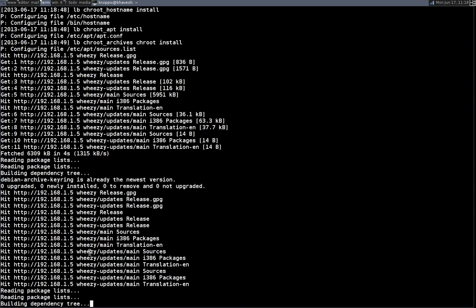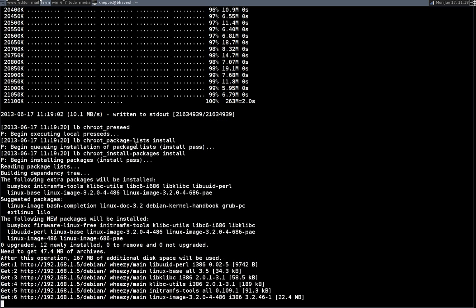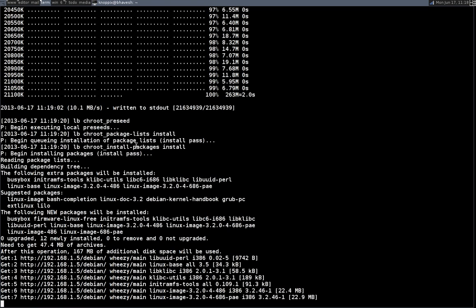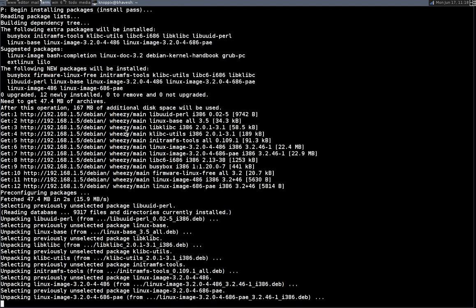So again it's just trying to get some of the packages. We'll wait for a few seconds or probably a few minutes. Last time it took about 10 minutes when I did my dry runs. Let's see how much time it takes. So right now it's downloading the Linux kernel and everything.